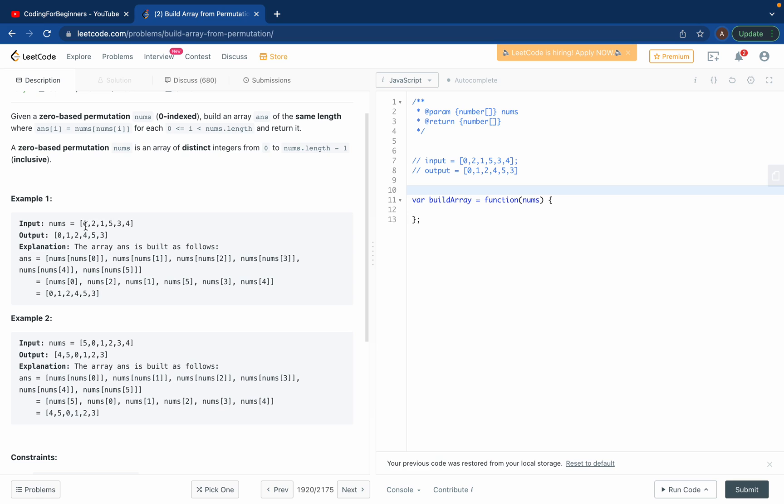So basically num of zero is zero, right? Then you again take the index of this zero, so what's at zero? It's zero, so you print zero here.